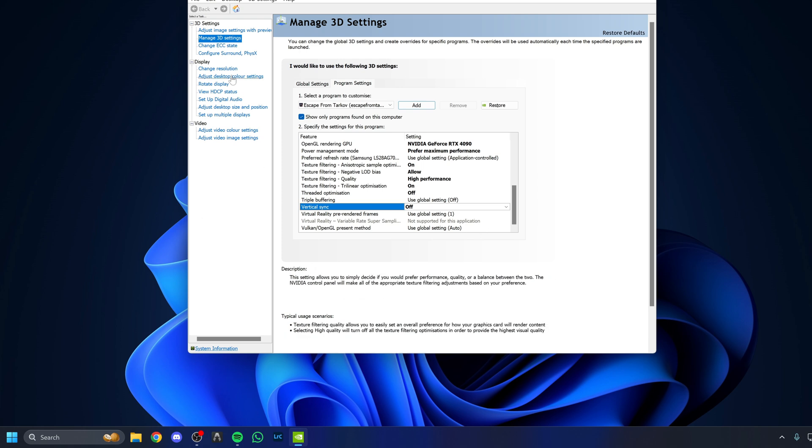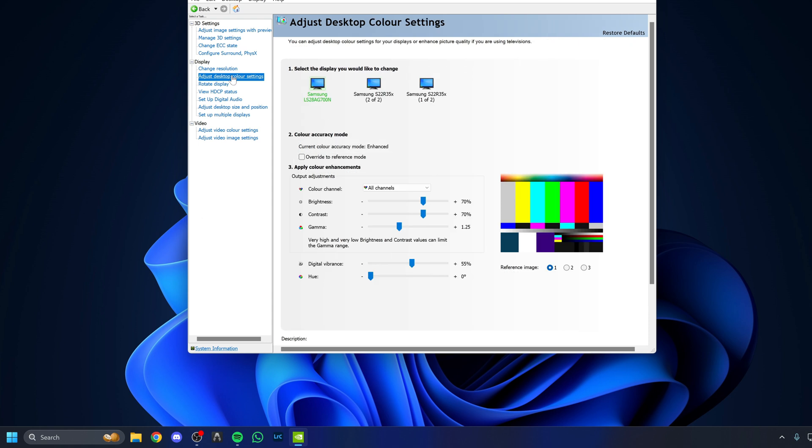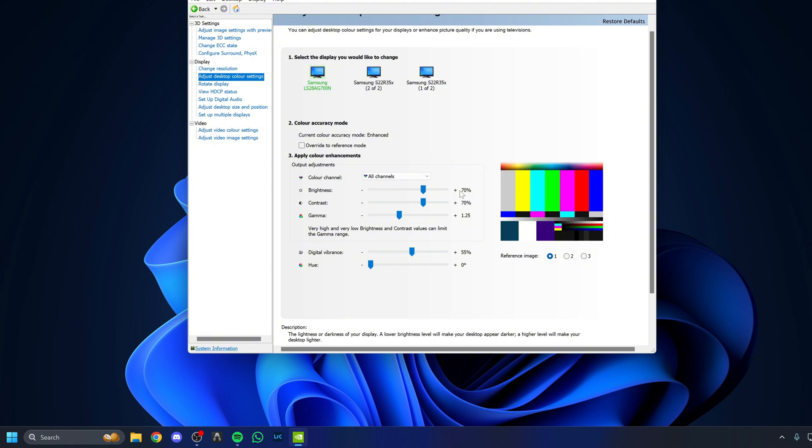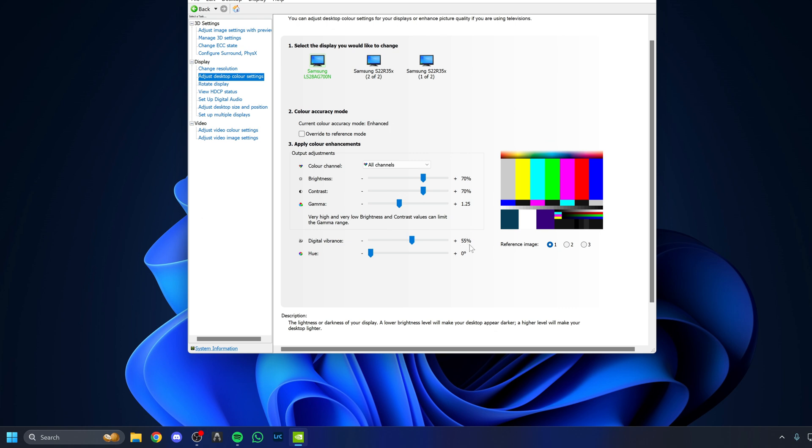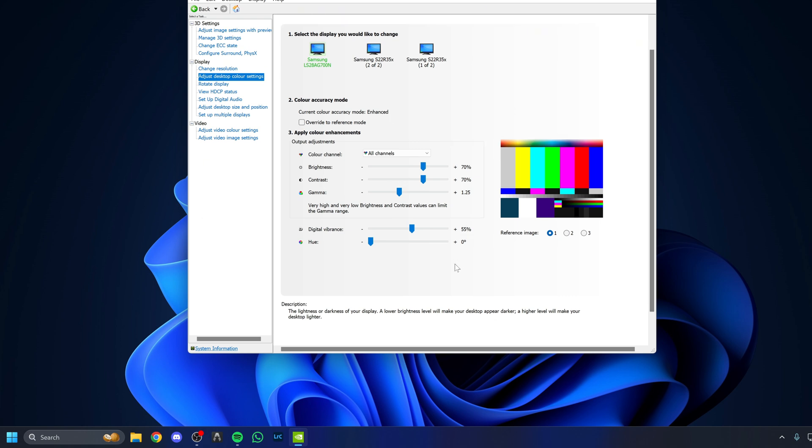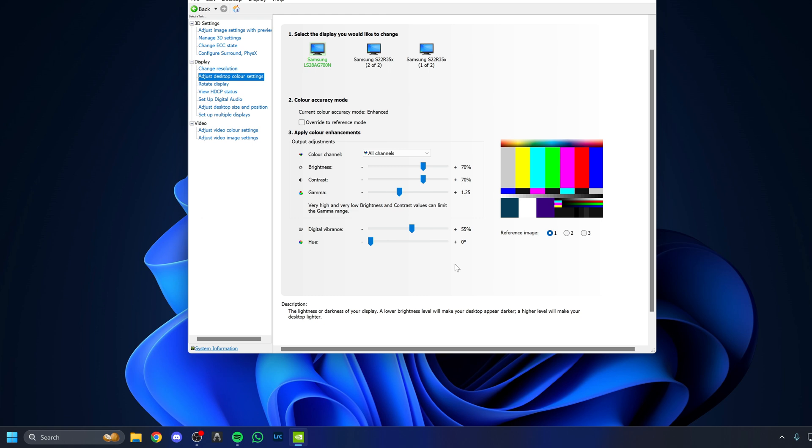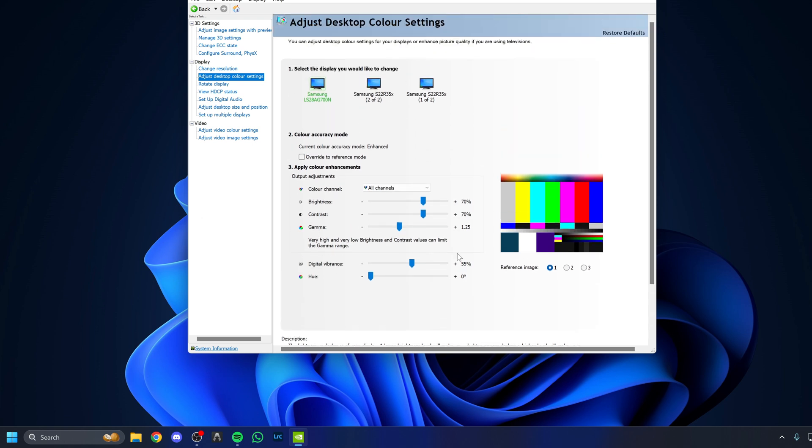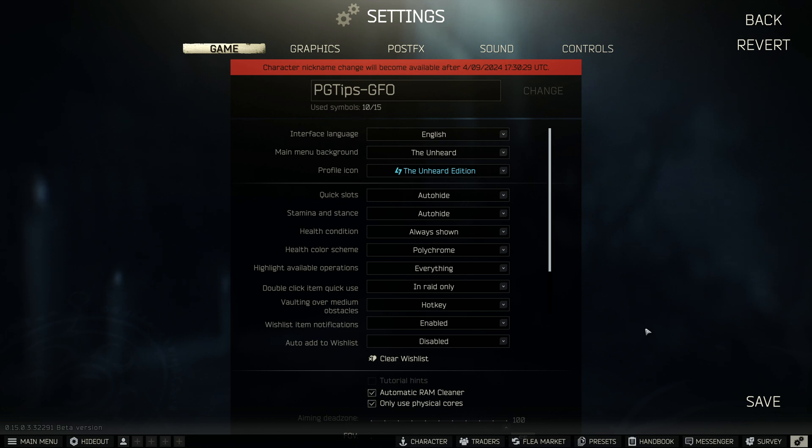Now we're going to go into color settings. This is just what I use to make sure I can see the best I can. Make sure you're making changes to the actual monitor you're using. Change the color settings from individual channel to all channels. I run this at 70% plus brightness, 70% plus contrast, 1.25 gamma, 55% increase of digital vibrance. This, combined with my post-effects settings, means I can see into shadows and any moving objects stand out to me clearly without causing too much stress on my eyes.